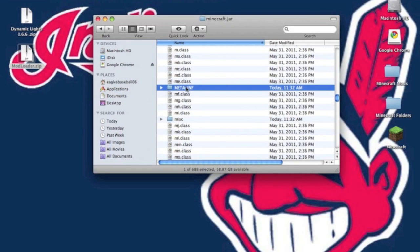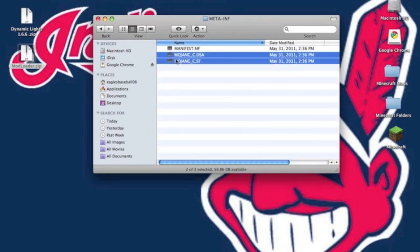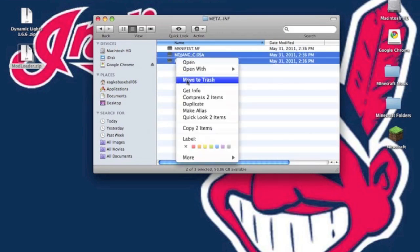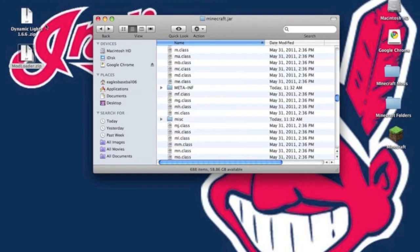This is so you don't get a black screen. You want to open it up and delete both Mojang files. If you do not delete these, you will get a black screen.